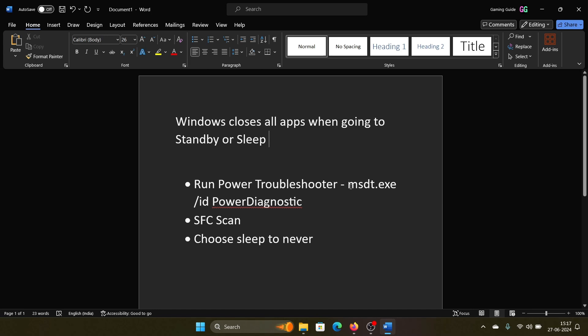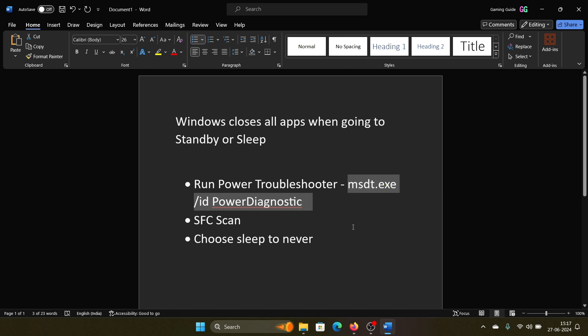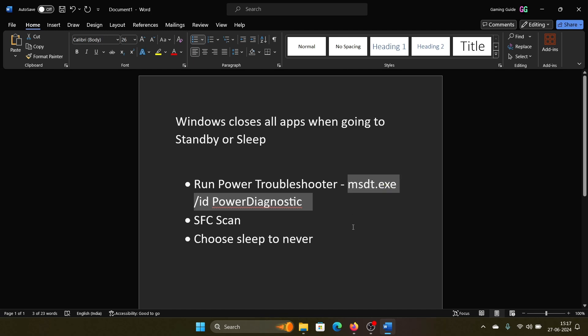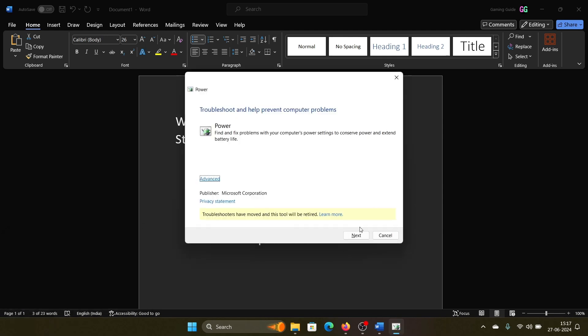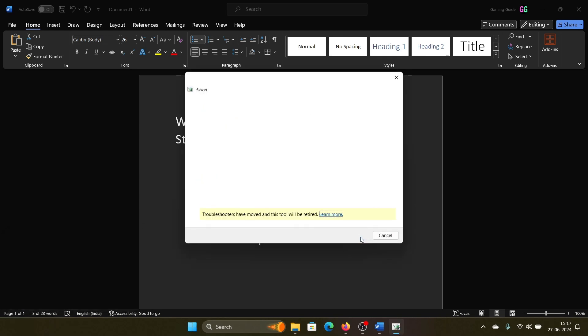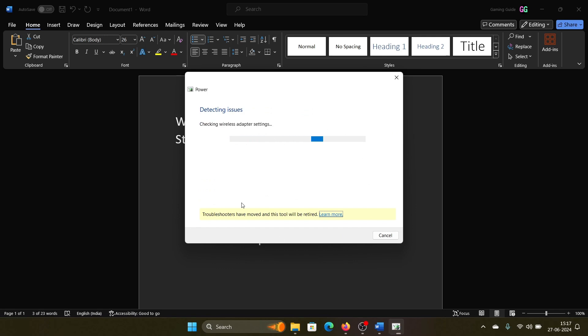Copy this command, which is msdt.exe /id PowerDiagnostic. This is to run the power troubleshooter. Press the Windows key and R button together to open the Run window, paste this command here, and hit enter. Then click on Next and it will start detecting issues with power settings in the system and will fix them if possible.